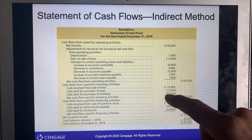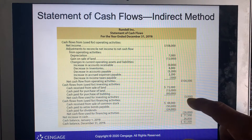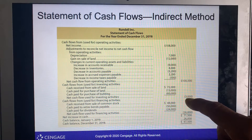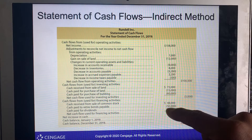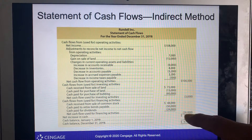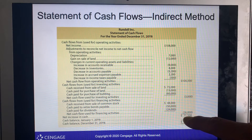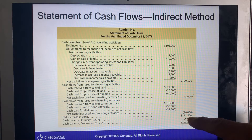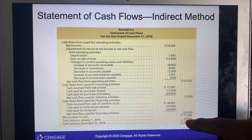Cash flow from investing activities: $72,000 minus $15,000 minus $60,000, giving a $3,000 result. For financing activities: $48,000 minus $50,000 minus $24,000, giving a net of negative $26,000 in financing activities. The net increase in cash will be $71,500, resulting in a cash balance of $26,000.